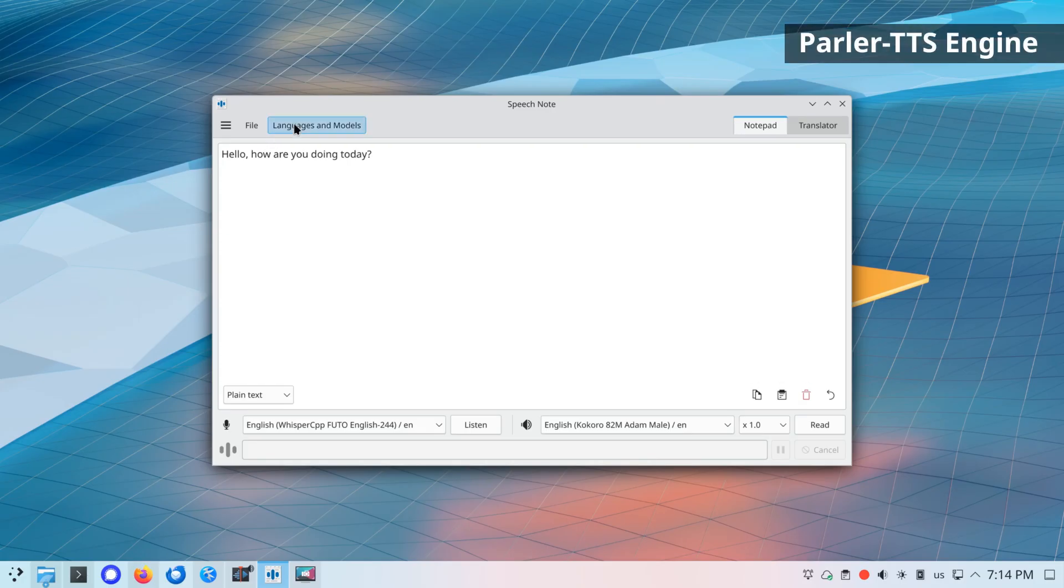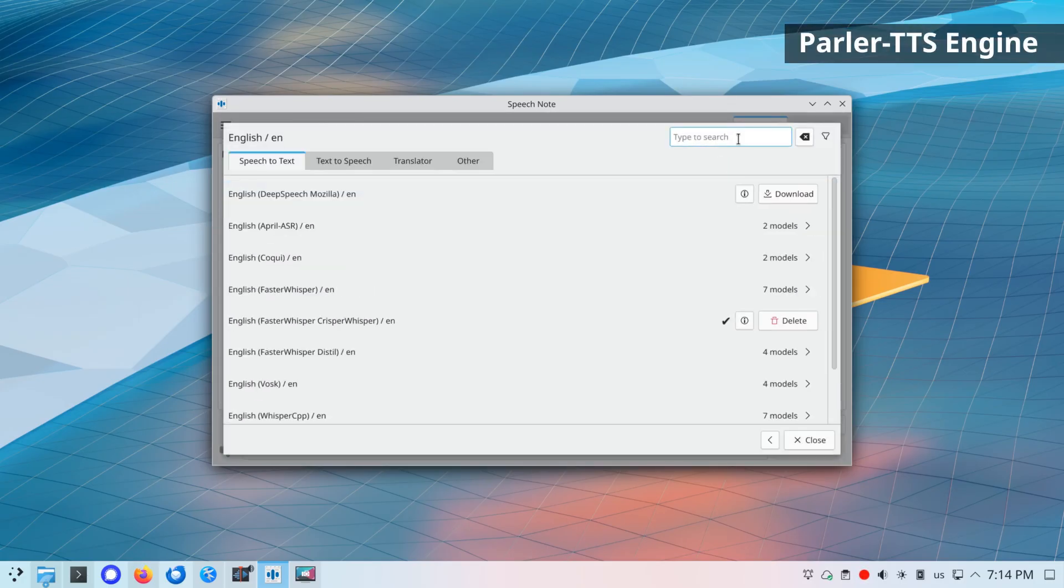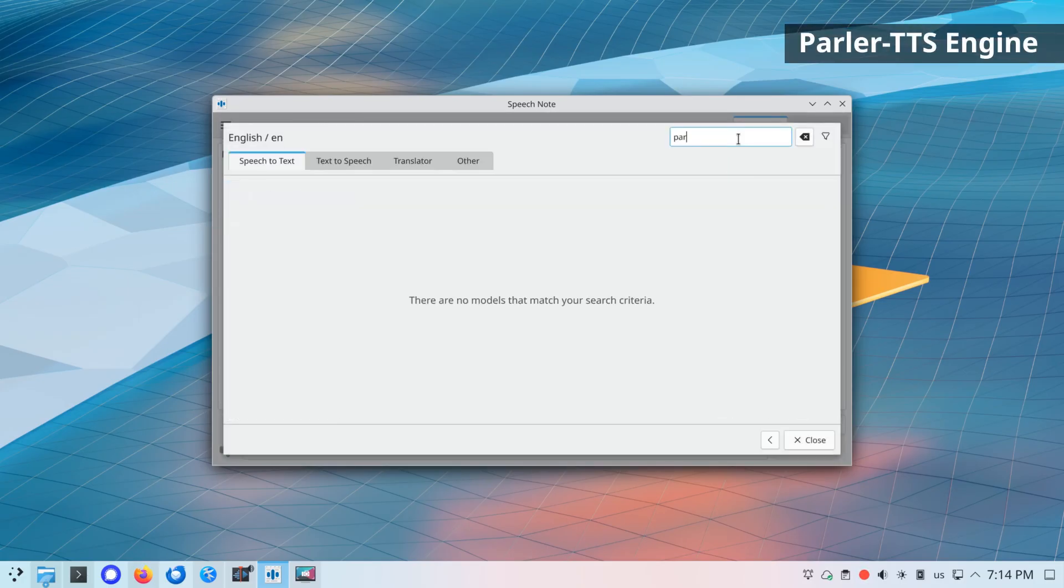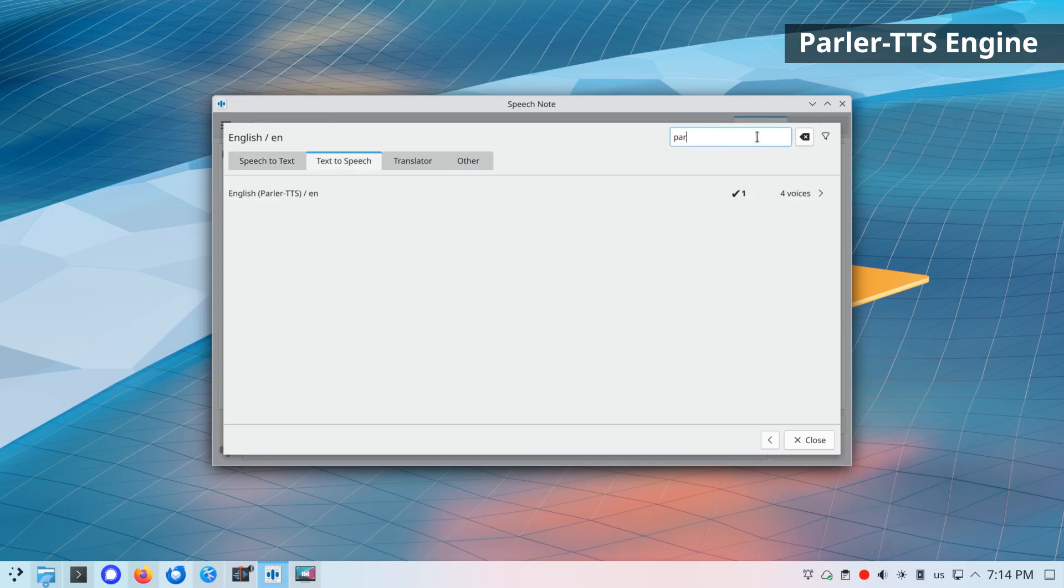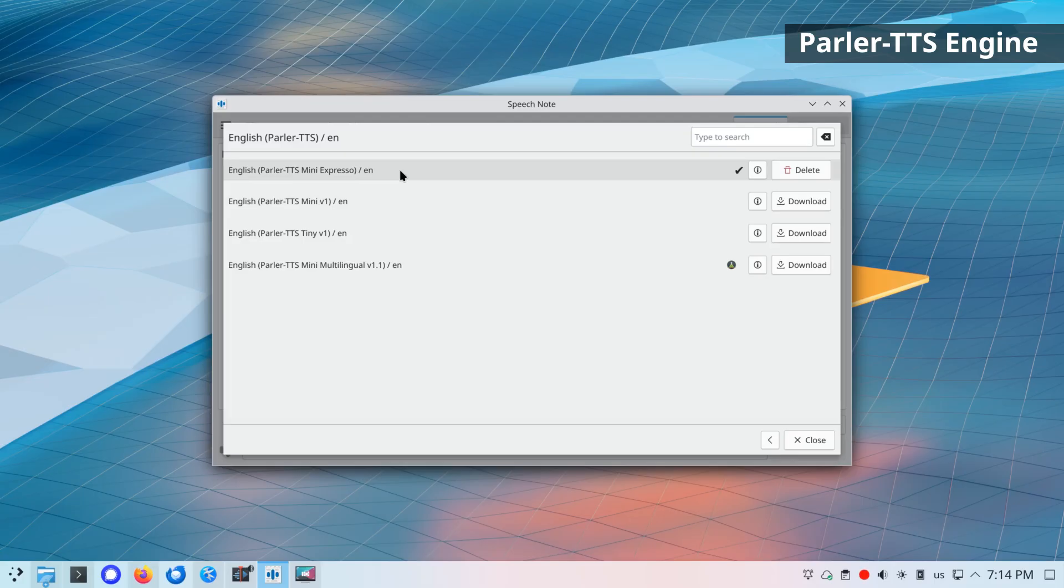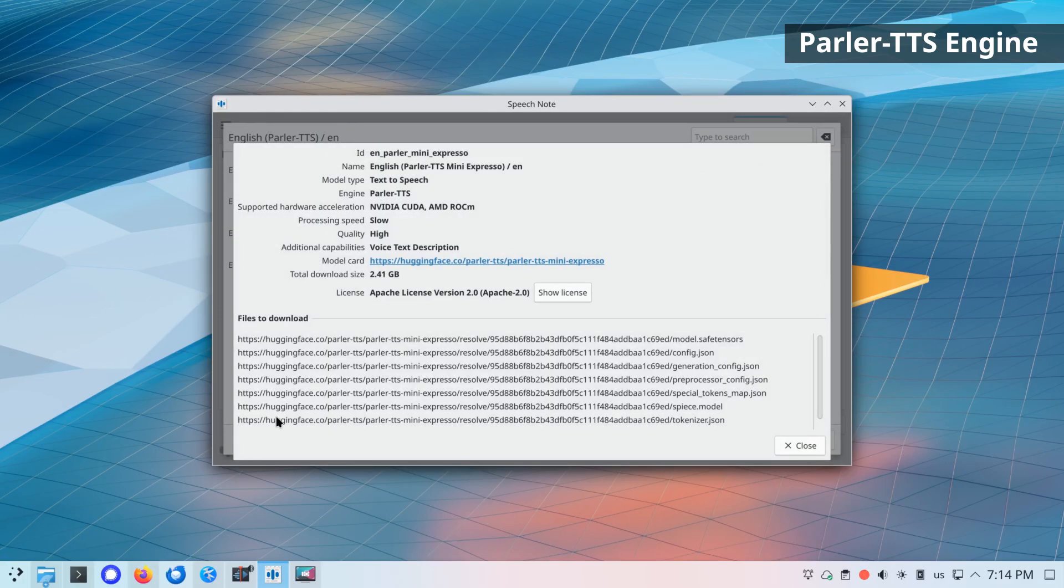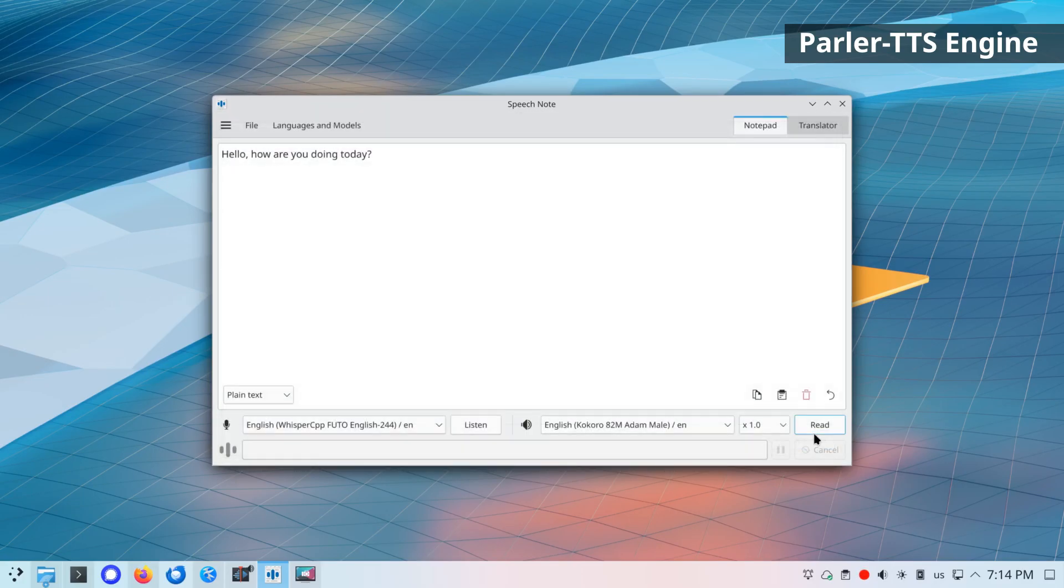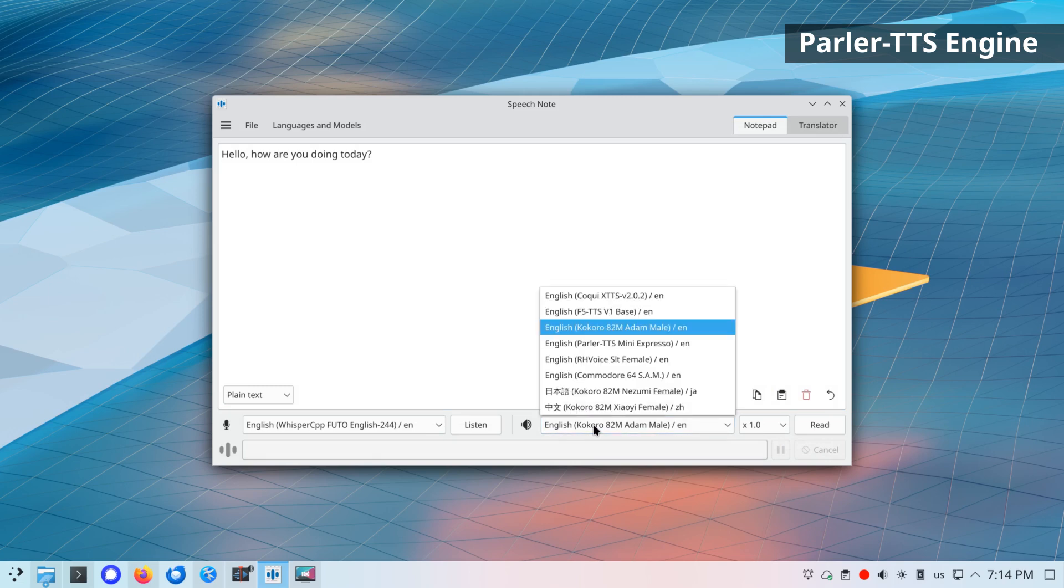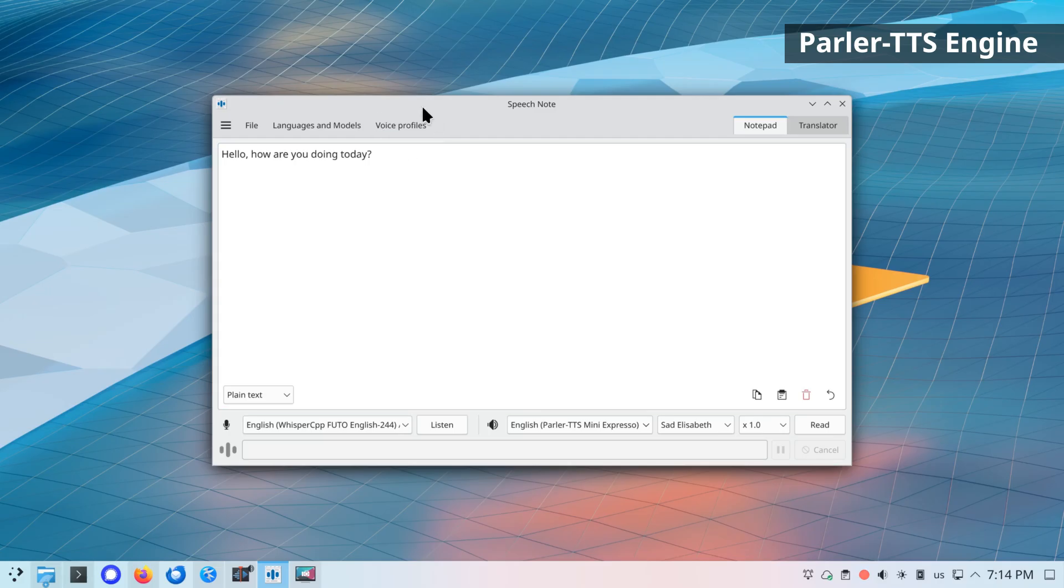New Parler TTS engine. Parler TTS can generate high-quality, natural-sounding speech in the style of a given speaker. Uniquely for Parler, the speaker's characteristics are defined by a text description prompt. To use Parler TTS models, you need to configure a text voice profile.